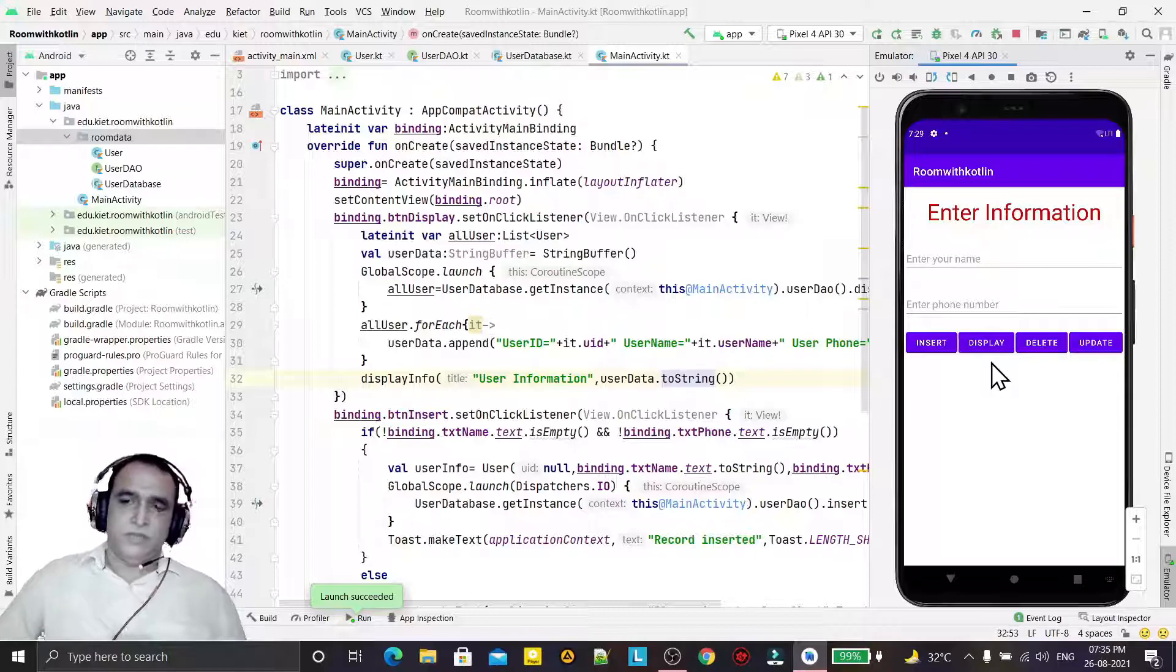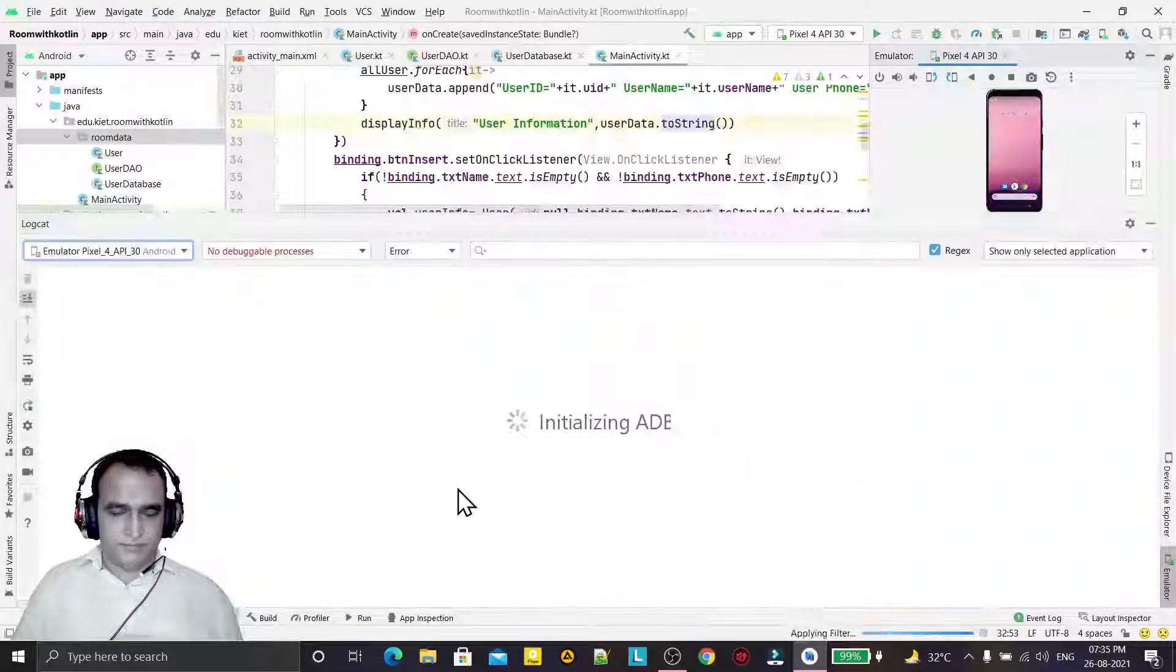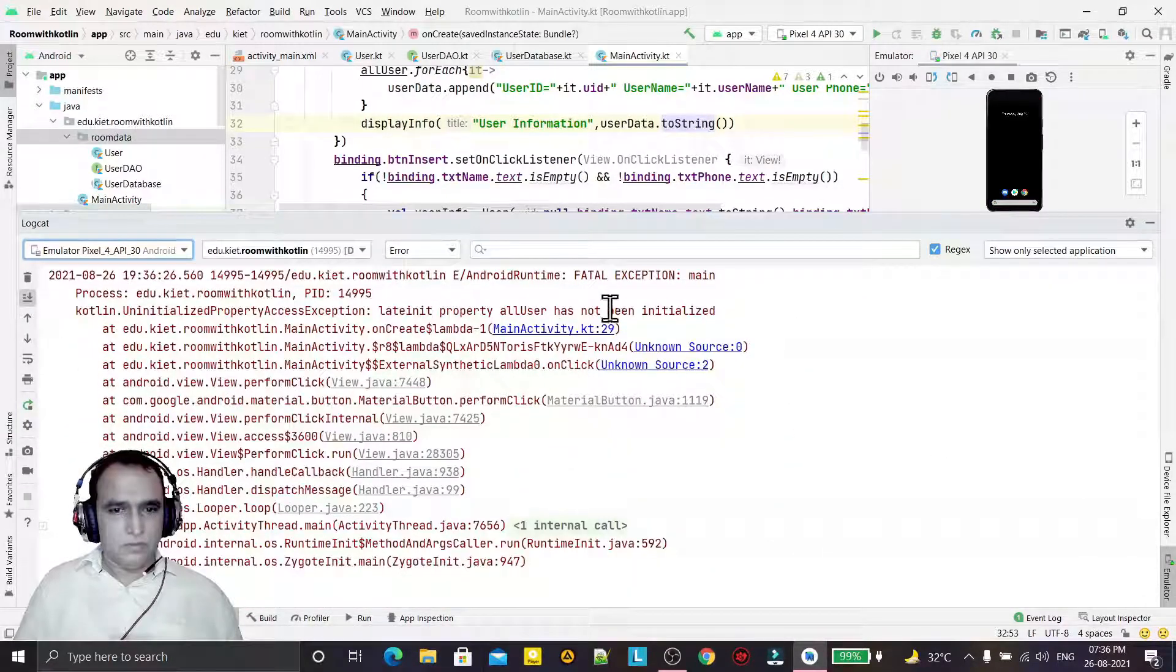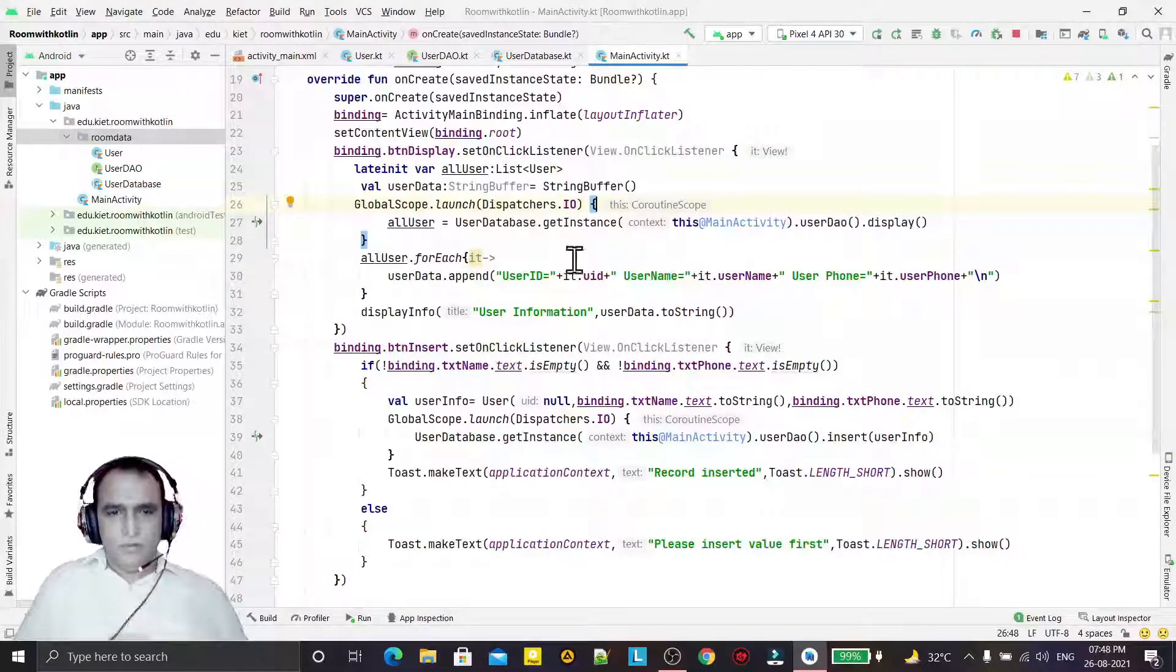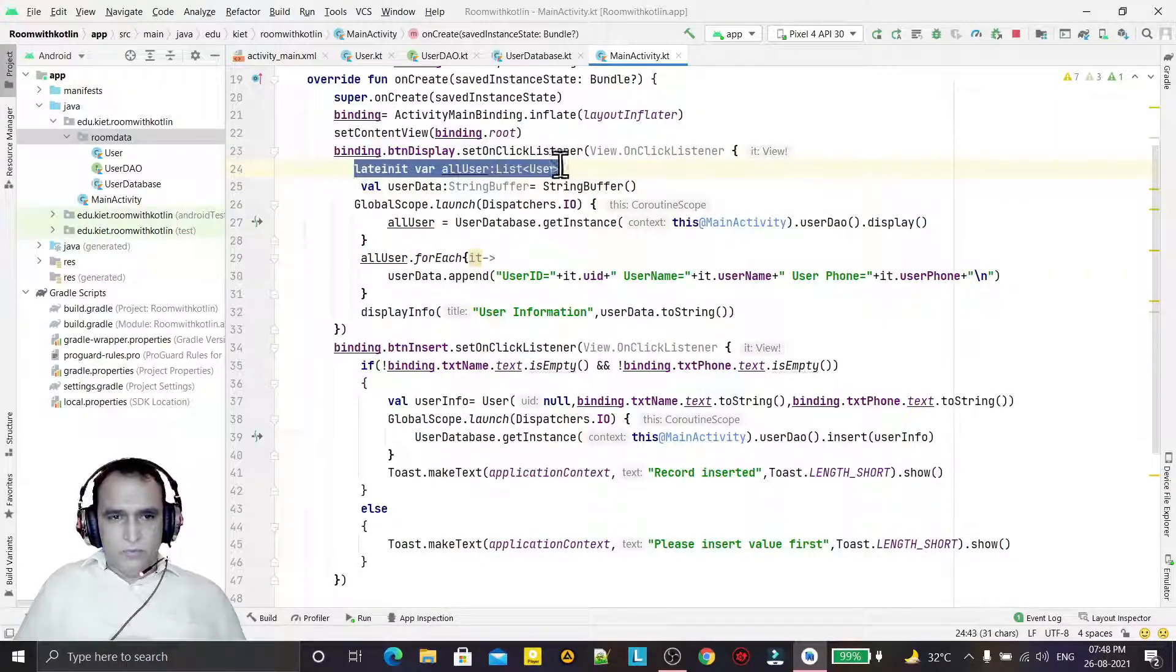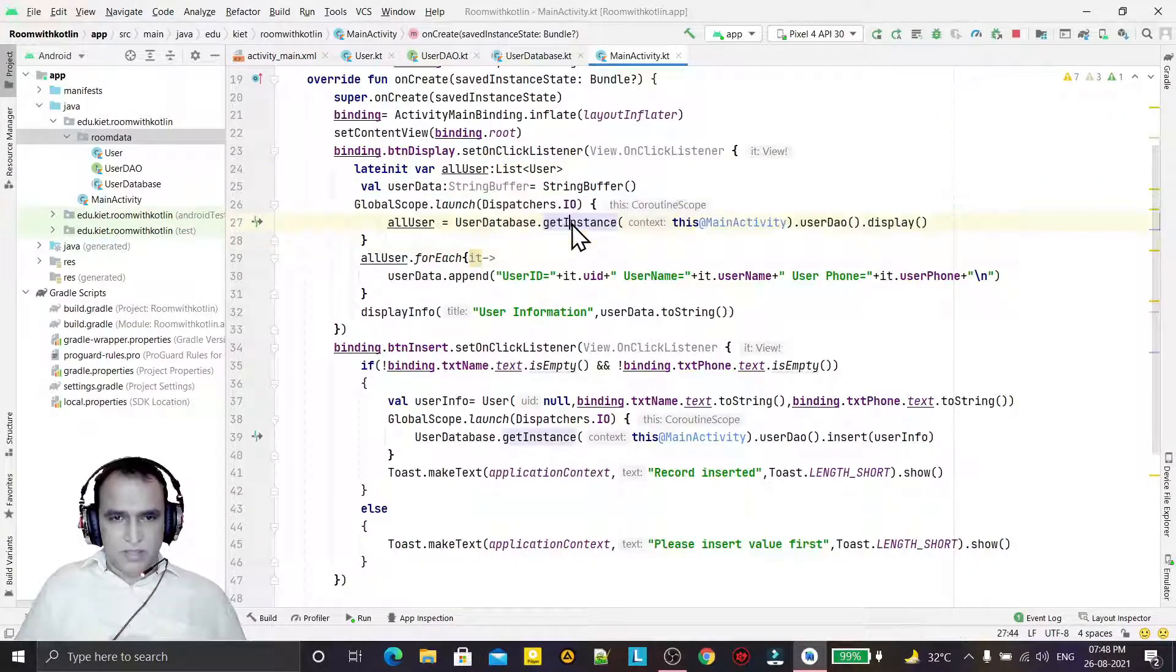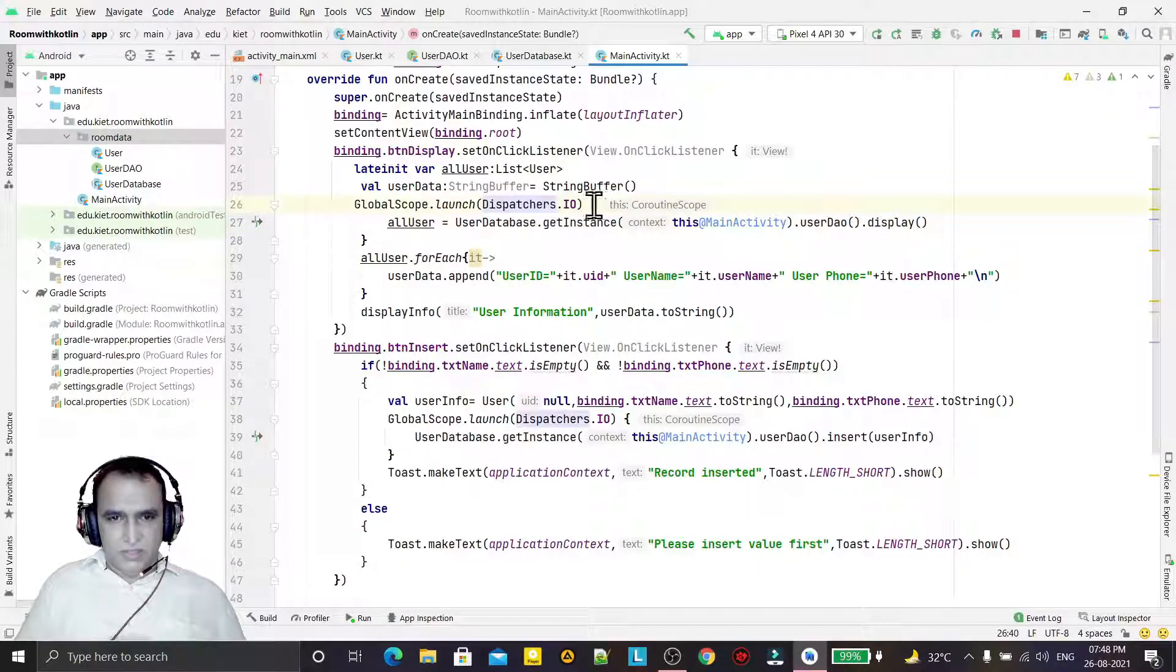I think we've done everything. All records will display. I've tried to run this. It has come, when I click on display it should show information, but it's not giving. What is the error? We see the error first. 'allUser has not been initialized' because I've used this variable outside of the thread. This is the background task, and I'm performing the operation outside of the thread.